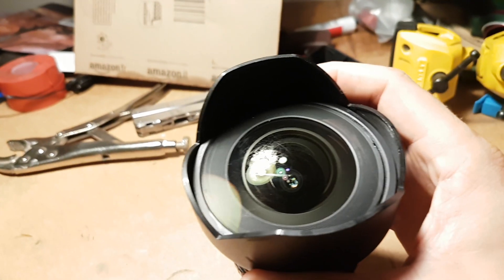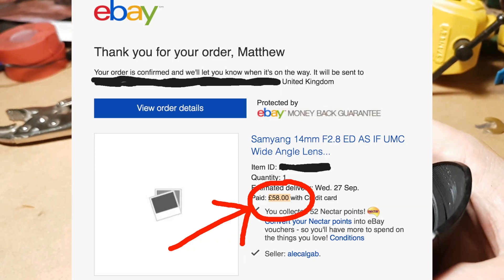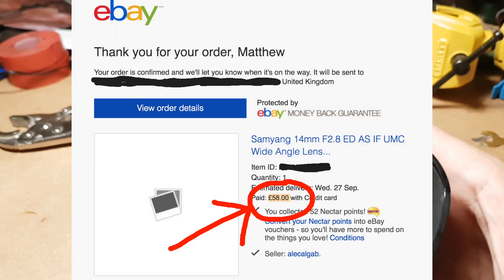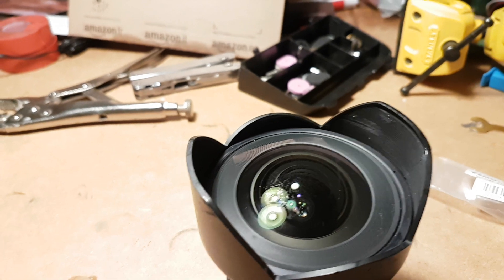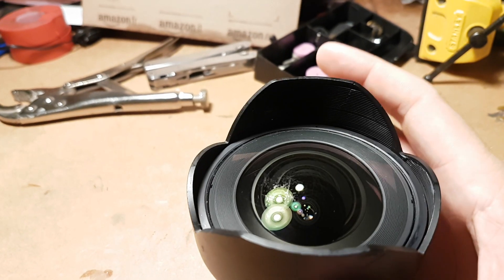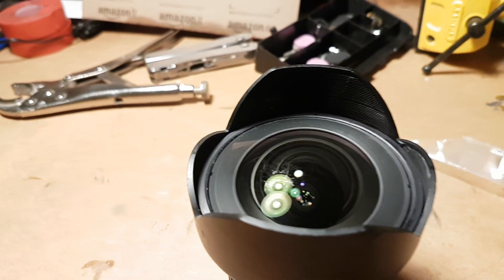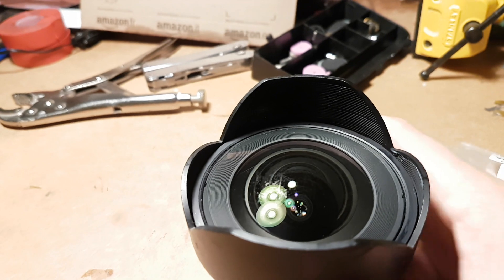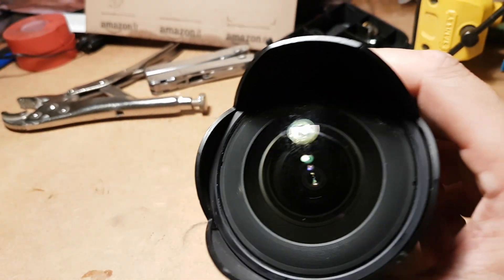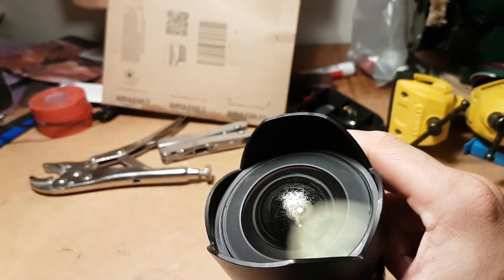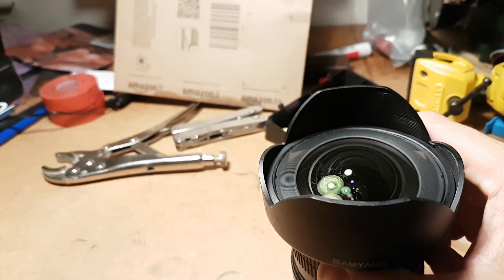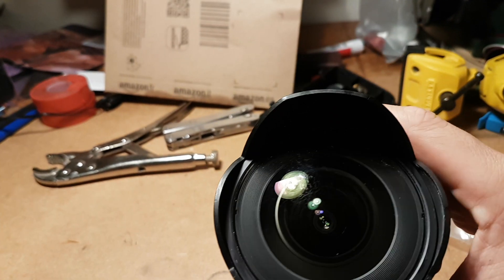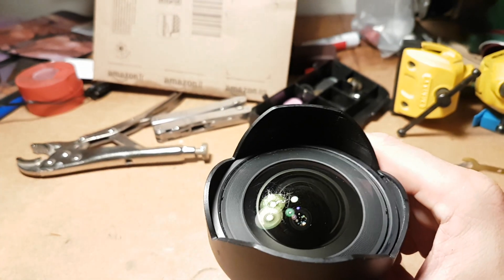I got this cheap off eBay for 50 pounds rather than the new price of 250, and I thought I might be able to remove the remainder of the anti-layer coating on this lens so it works properly.